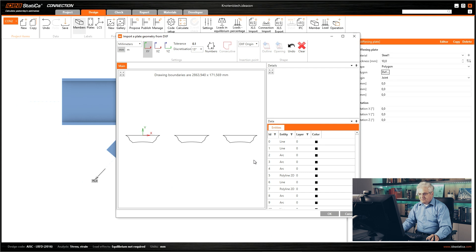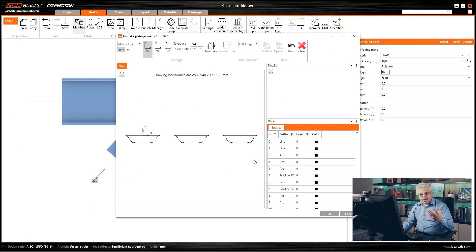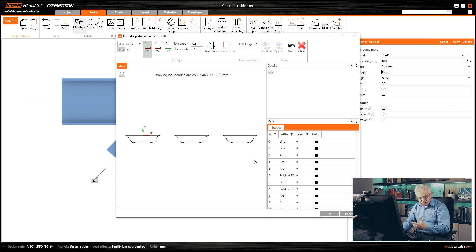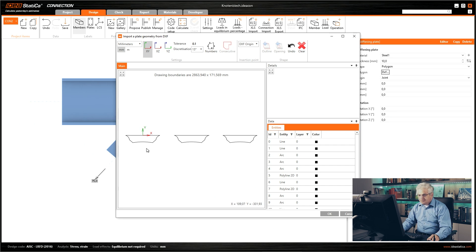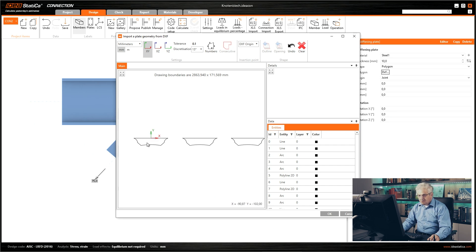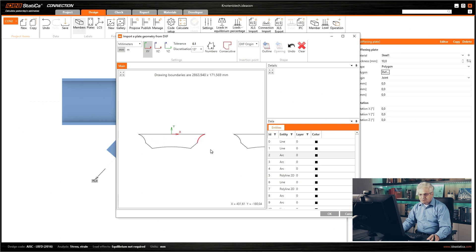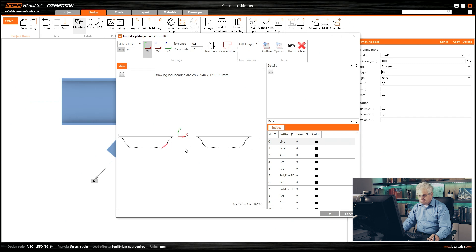A small tip: if you need to draw this DXF, you can export your Ideastatica model or upload it to the viewer, which is free and available online. From this viewer you can download a 3D DWG file, create sections, and then add your plate in CAD software. If you create the shape in your CAD program you have different possibilities — you can draw simple separate lines, for example.